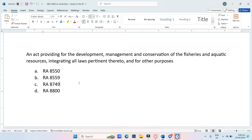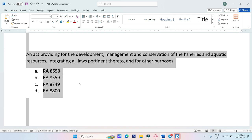An act providing for the development, management, and conservation of the fisheries and aquatic resources, integrating all laws pertinent thereto, and for other purposes. A. RA-8550, B. RA-8559, C. RA-8749, D. RA-8800. The answer is Letter A, RA-8550.